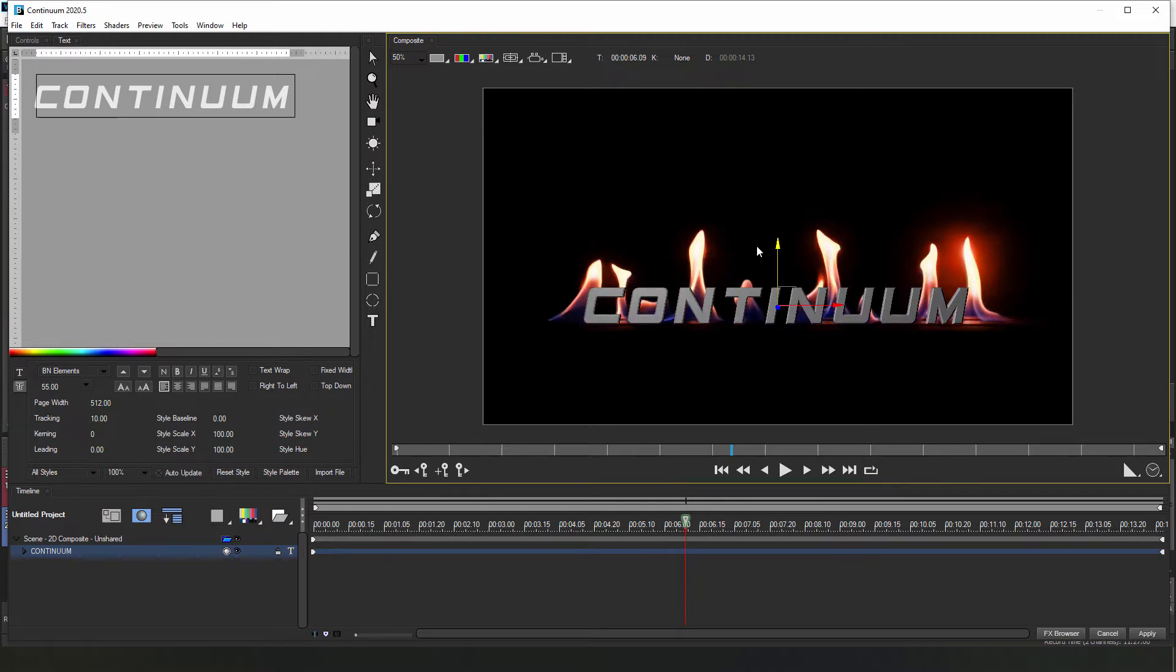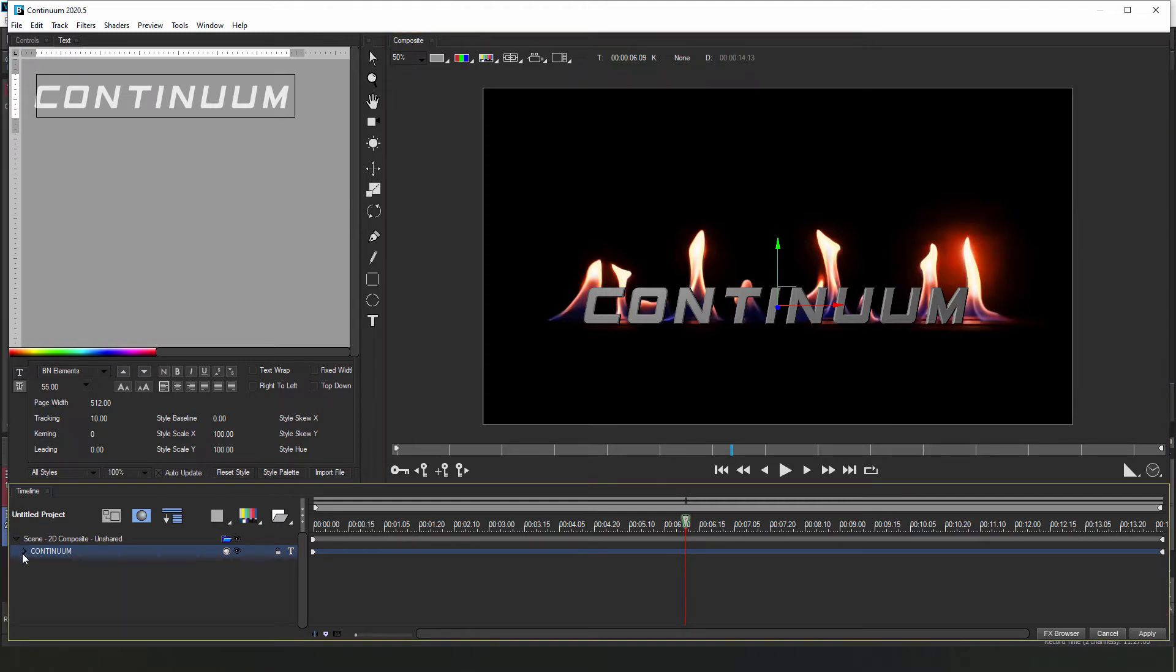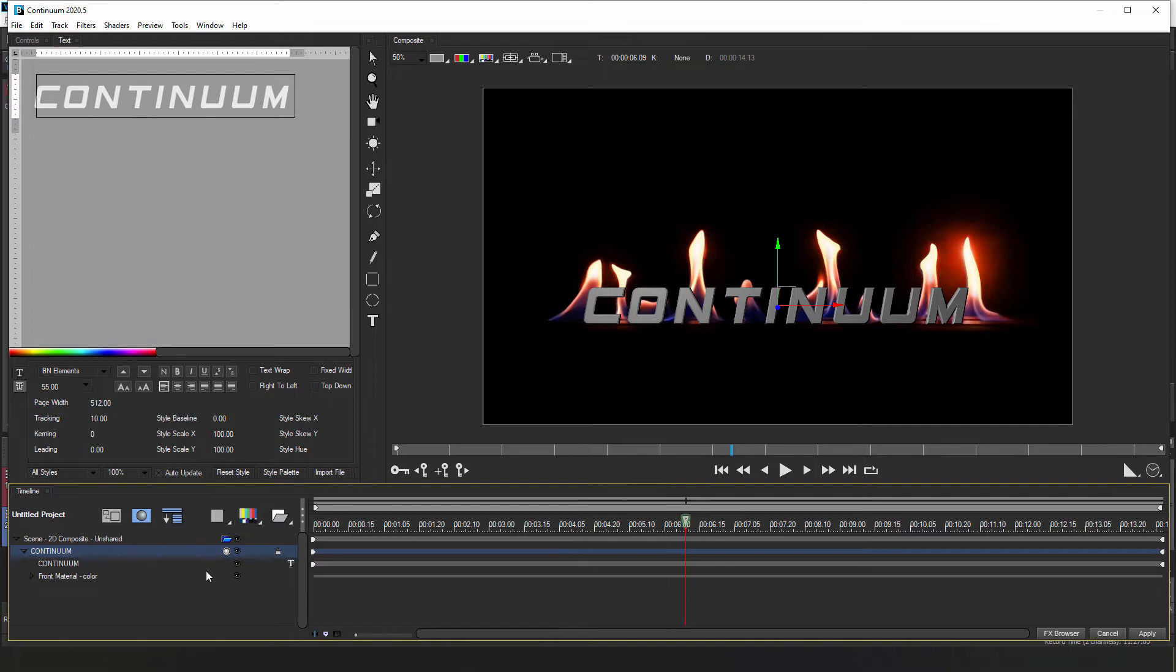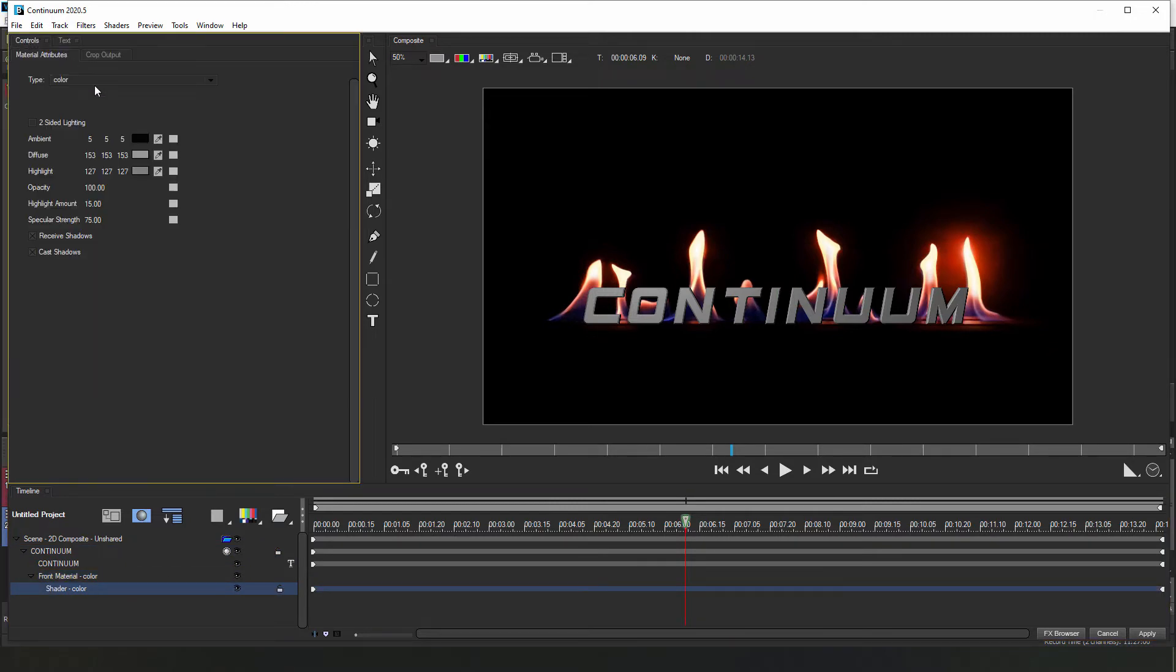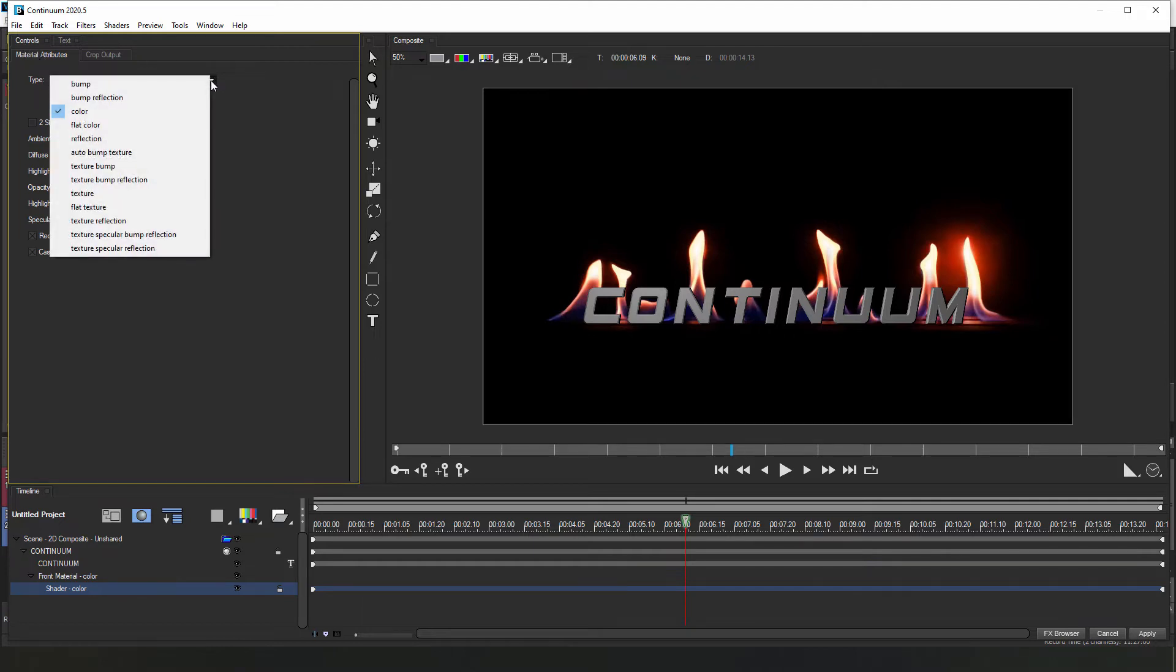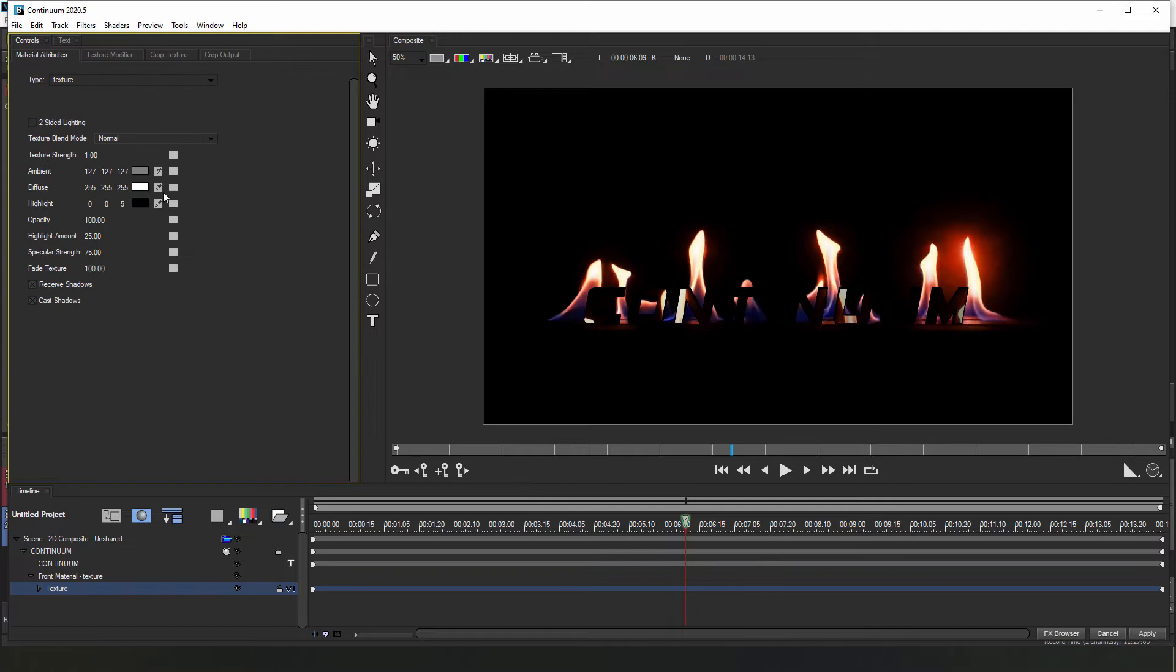Once that's completed, I want to update my texture, and this is why it's so important to use an extruded text object, because that's going to allow me to change my surface texture to pull in the video layer and create a glassy look. To do this, I'll open up my front material track and select the color track. Now this is going to bring me to the material attributes tab. Here, I'll be able to change the type from color to texture. When I do that, Title Studio is going to pull the texture from my V1 track or the video track I've applied Title Studio to.